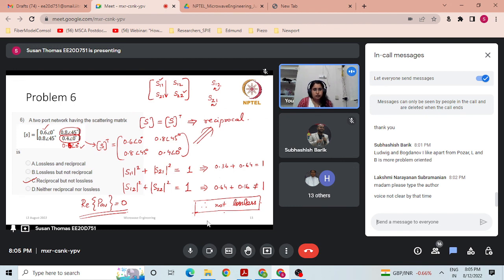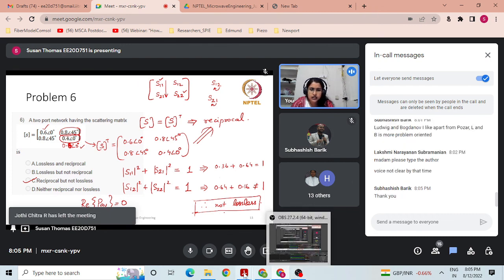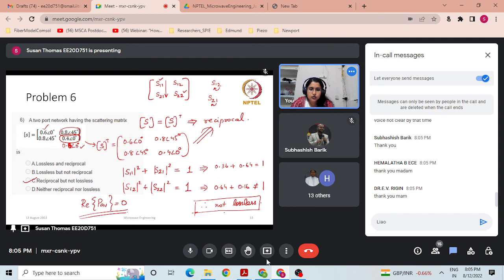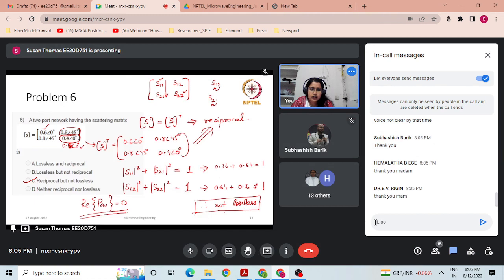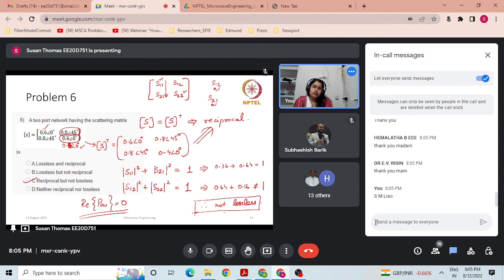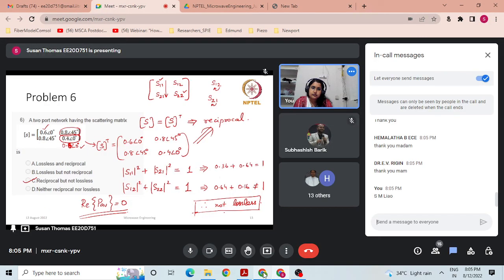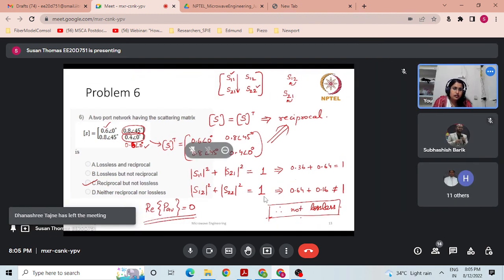Thanks everyone for joining. Hope there are no other clarifications needed. See you next week. The textbook name is Microwave Devices and Circuits. I am closing the session now.